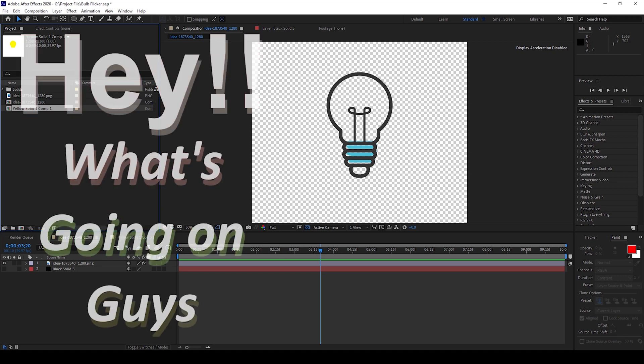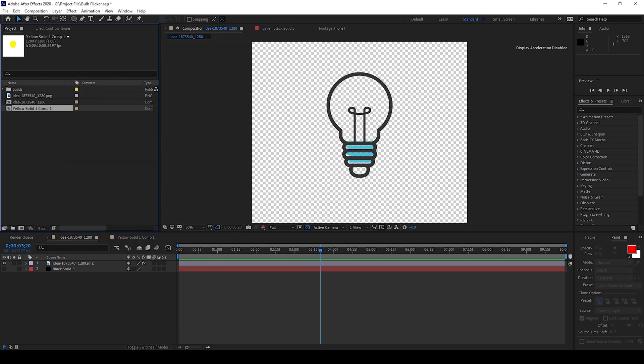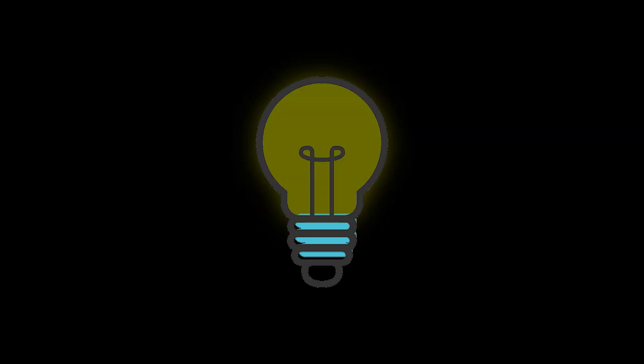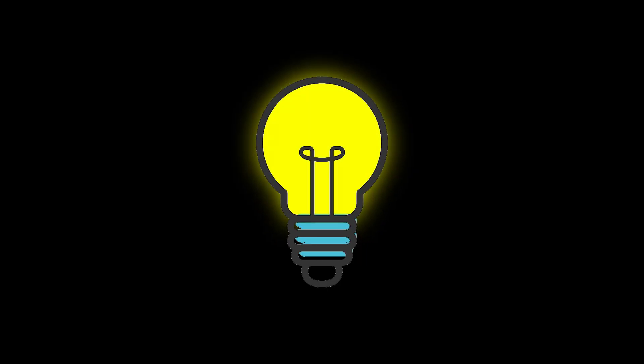Hey what's going on guys, my name is Ravi and welcome back to another Arobi After Effects tutorial from Mirafx. So in this video we'll be learning to make this basic flickering effect in a very simple way.